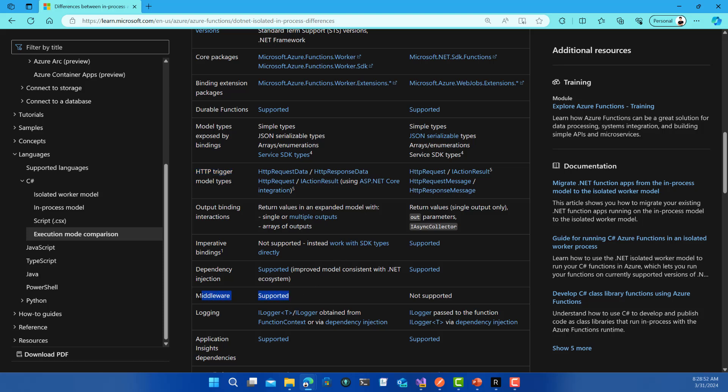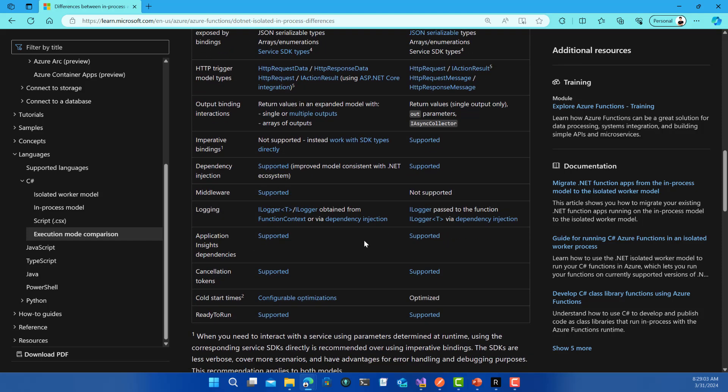The amazing part is right now we can have middleware. You can have some pieces of code to be run before your function starts and after it ends. This will allow us to have more flexible error handling, logging, and stuff like that.